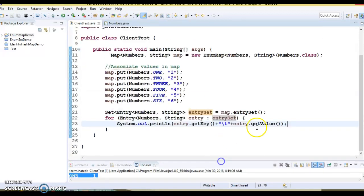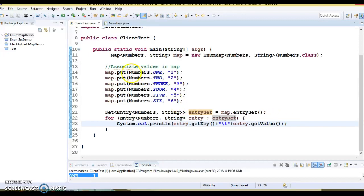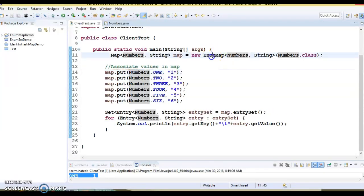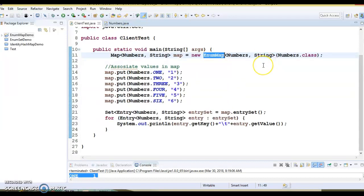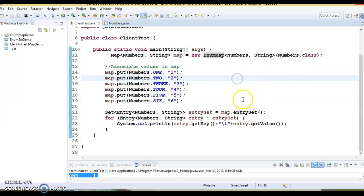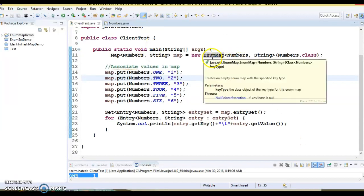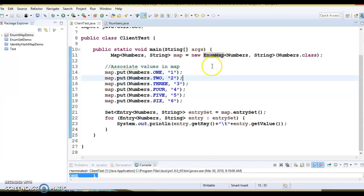I hope whenever in your application you require a map where you need a key as enum, then selecting EnumMap would be a wiser choice, instead of using HashMap or LinkedHashMap. Of course, those maps you can also use, but when you compare the performance, then performance of EnumMap is much faster with respect to HashMap and LinkedHashMap.